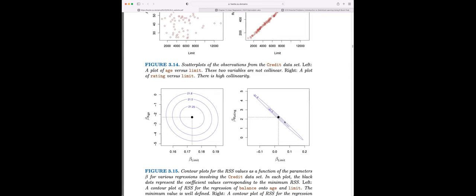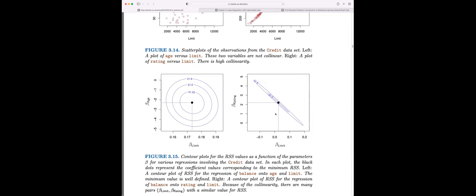When you have a collinear situation, the error terms can be really inflated and you can see from the contour plot that a value almost one unit less than the population-level estimate is a relatively common value. The coefficients can really deviate quite a lot depending on the sample. I think Sham mentioned there was an example in the exercises around collinearity — that was one I focused on and I'll go over it.